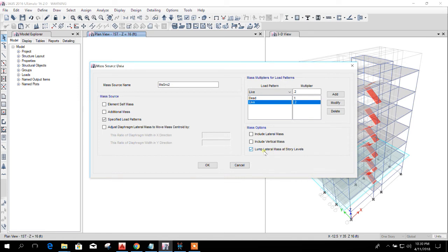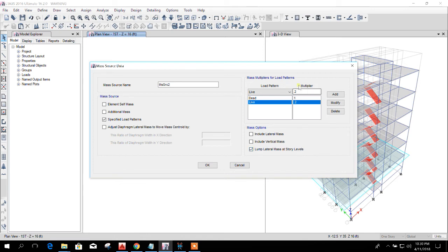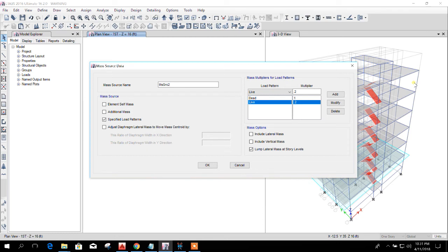This lump lateral mass means when the earthquake comes to the structure or earthquake gives the effect to the structure, then the structure gets some movement, and in that time the structure has some deflection and has some sway.